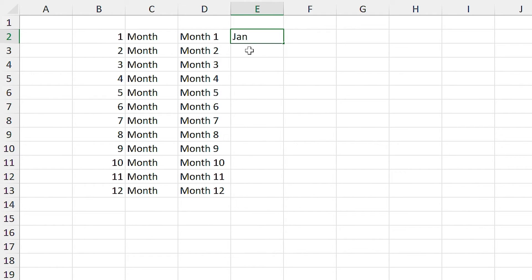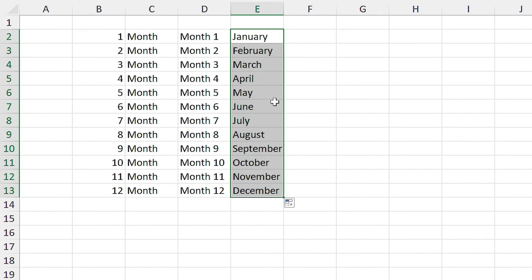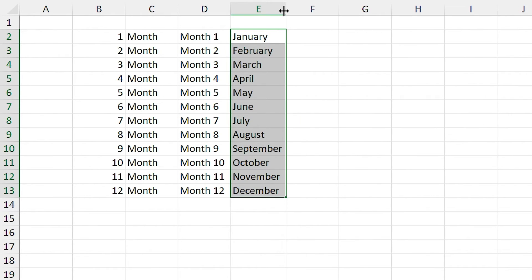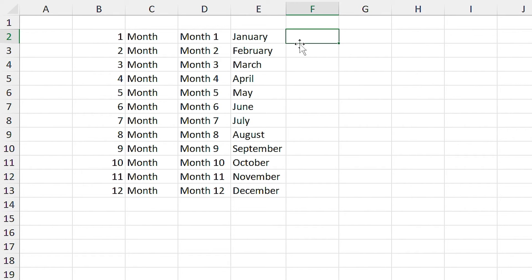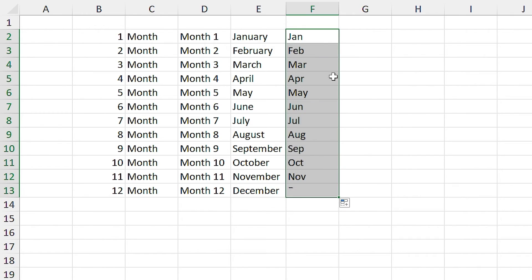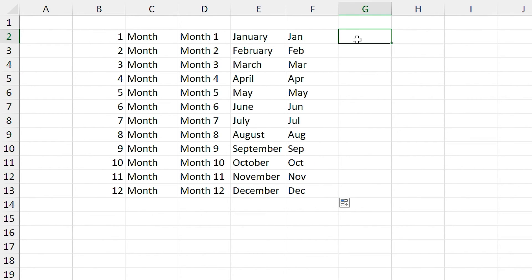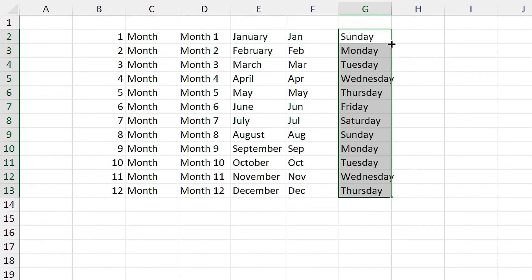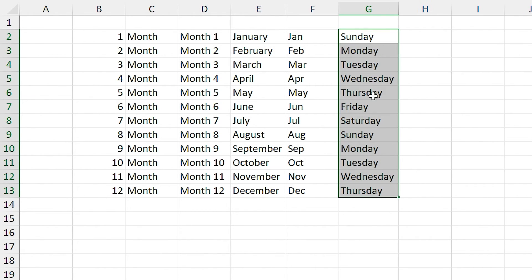All right, I want to write January in the cell. If I run autofill, it writes all the months to the cells. If I write the abbreviation of it in the cell and run autofill, you'll see the abbreviation of the months. If I write Sunday in the cell and run the autofill, the days will appear in the cells.